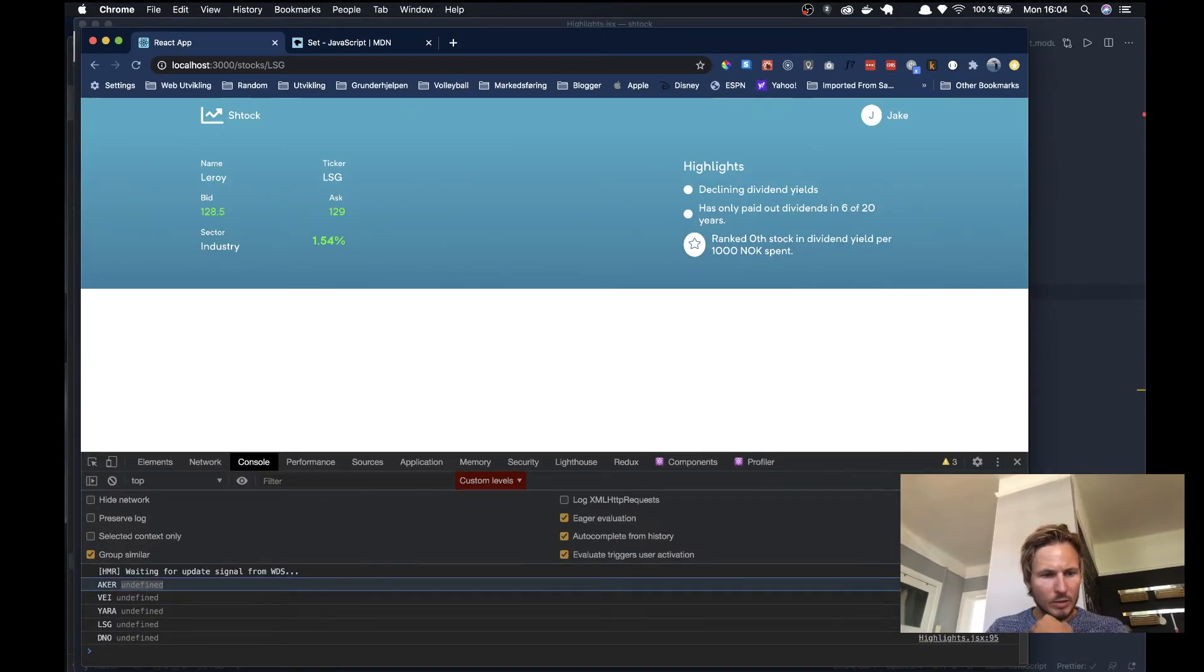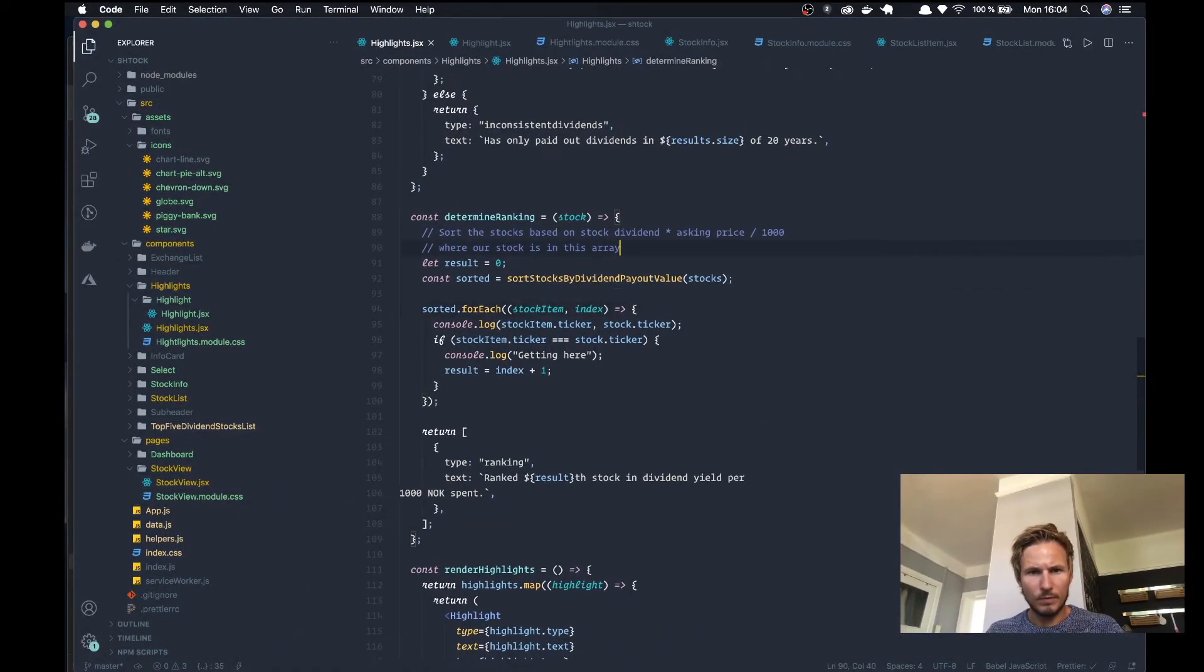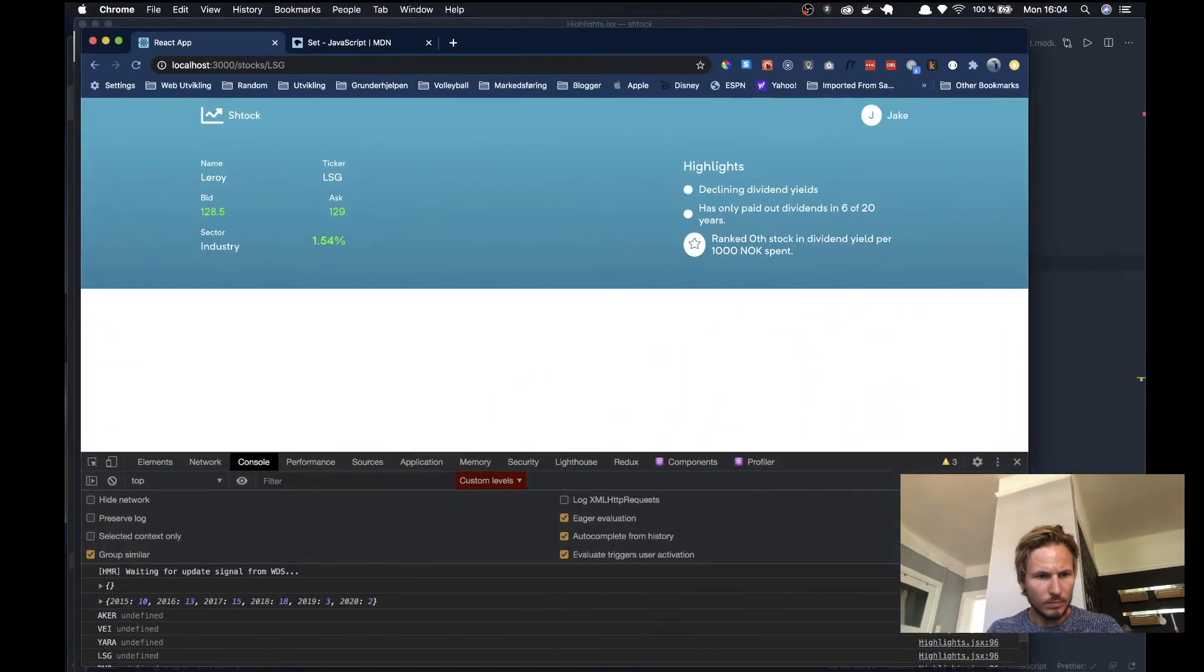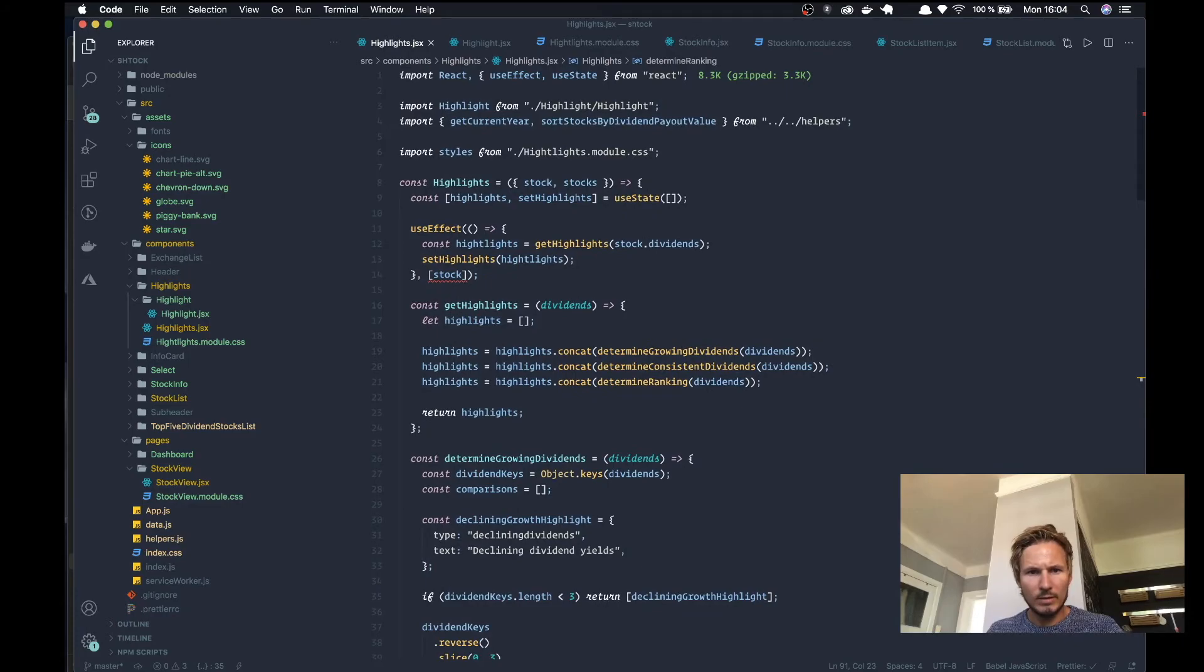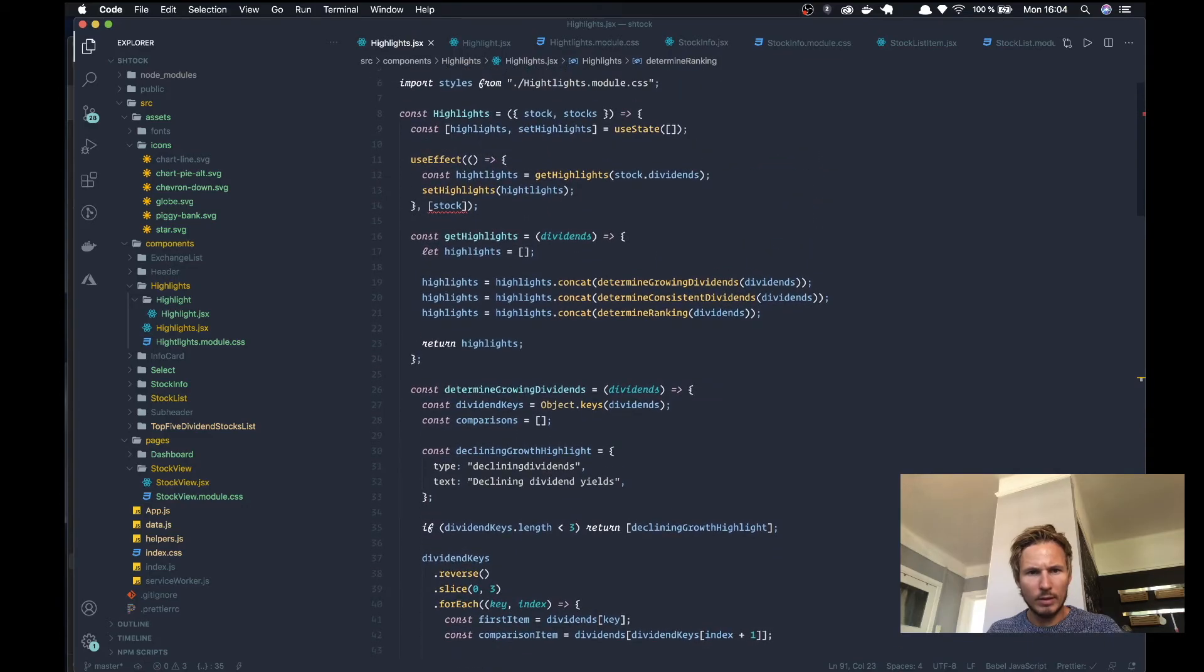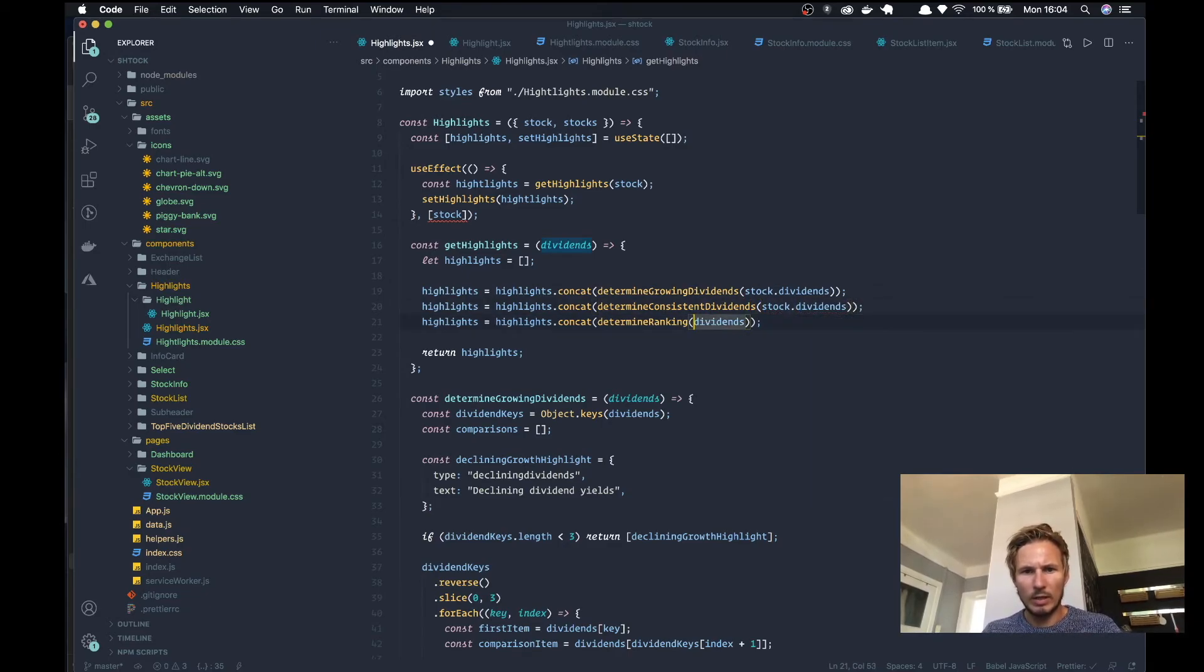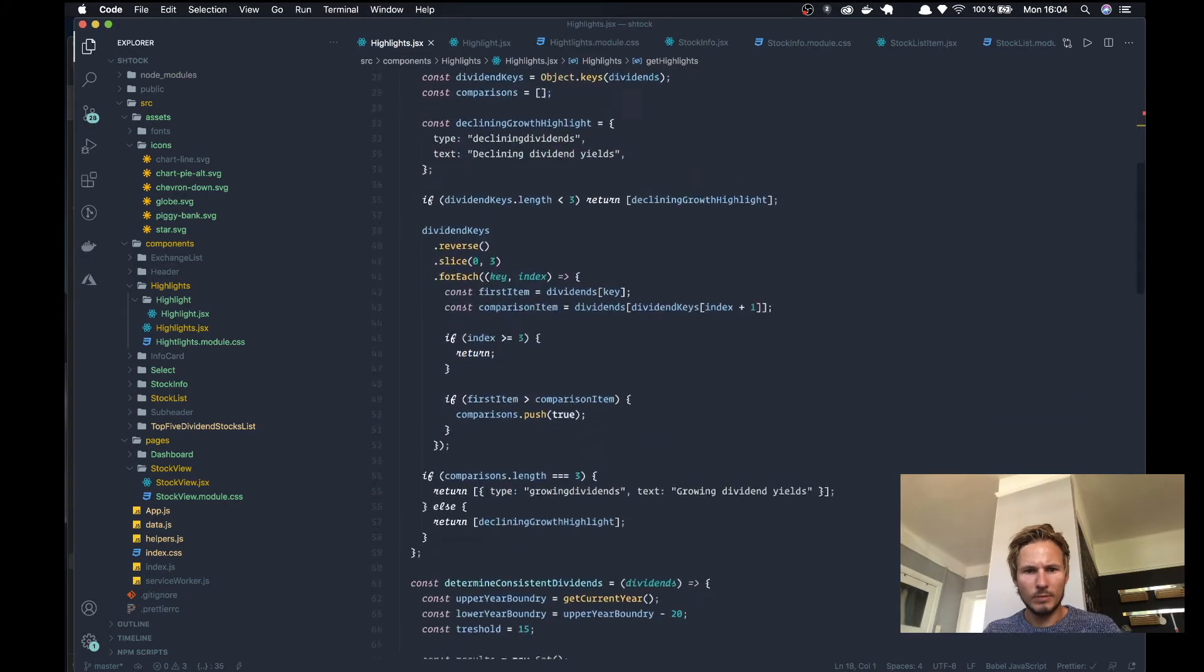Alright, so stock.ticker is undefined. Interesting. Let's see what stock actually is. Yeah, that makes sense because we are actually plugging in the dividends into our get highlights. So what we need to do is we need to pass in the entire stock and then we need to do stock.dividends. And here we want to pass the stock and we need to accept that here.